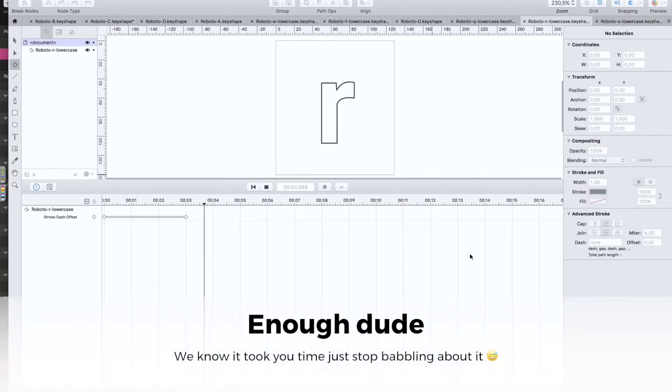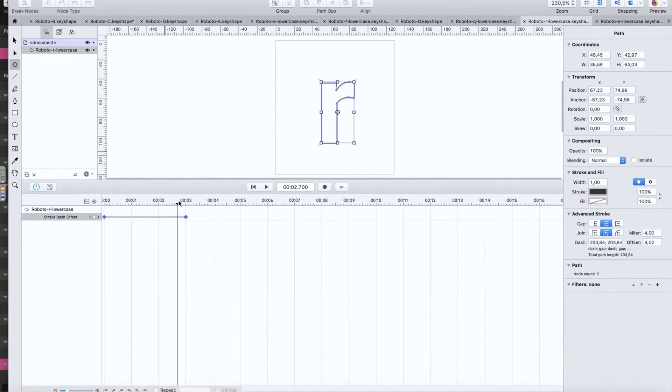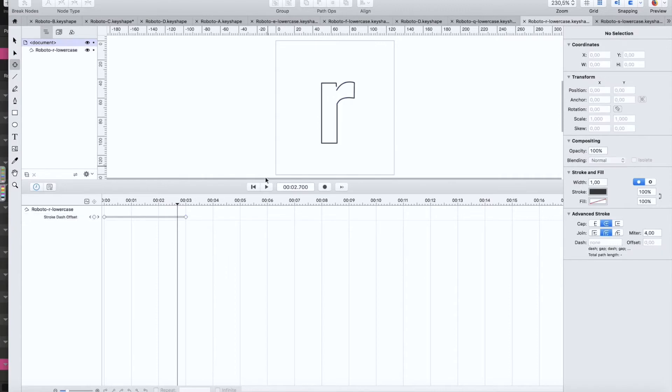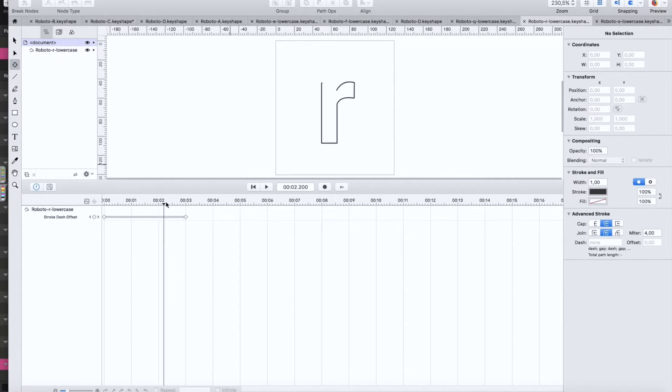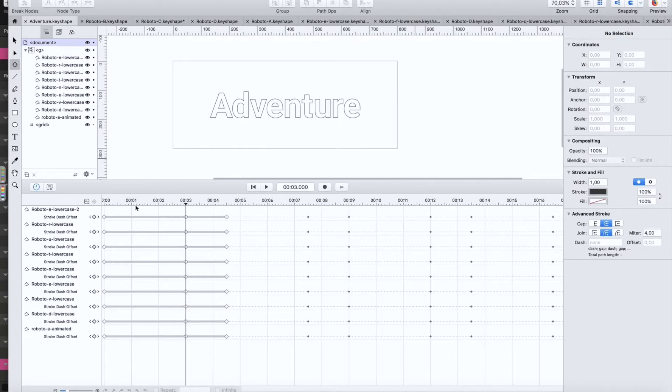I painstakingly animated these ones, did a stroke dash offset animation which is really nice and easy to do but of course this took some time. So I'm going to release this for you guys so that you don't need to do this and then you can just start creating words, animated words.